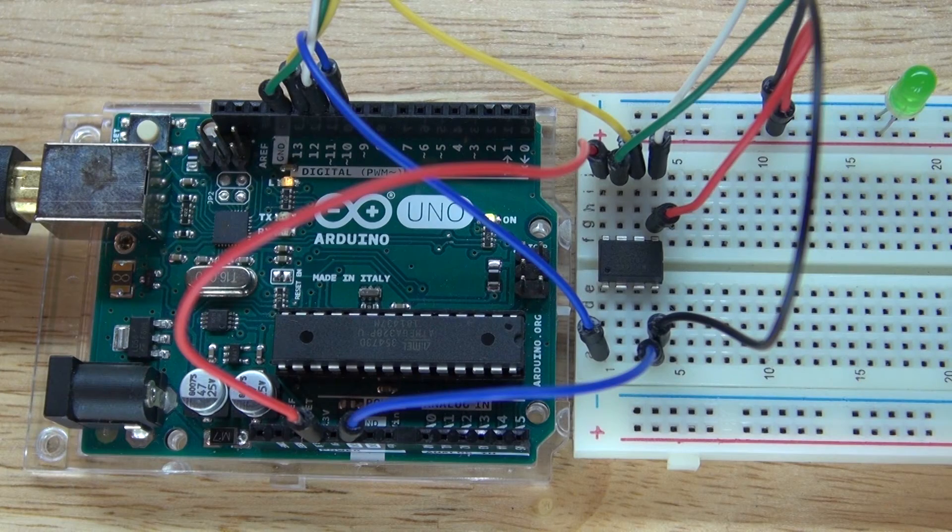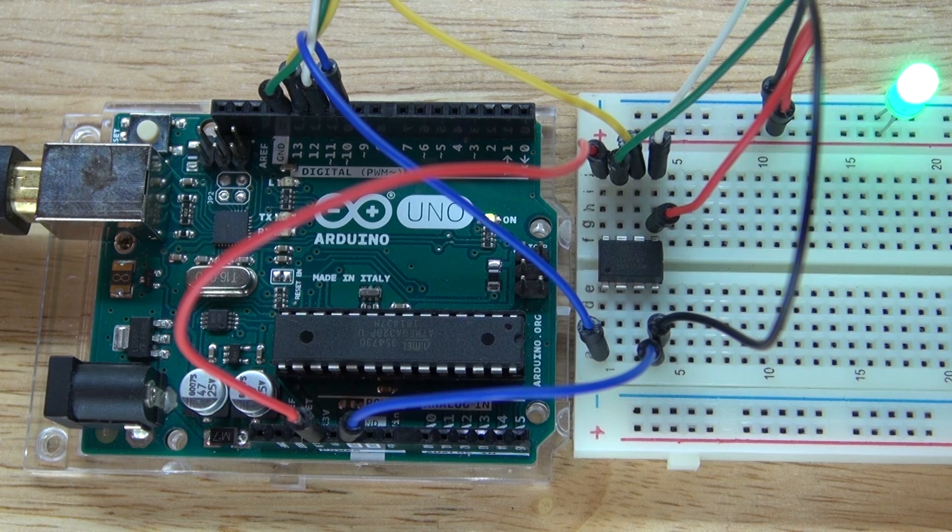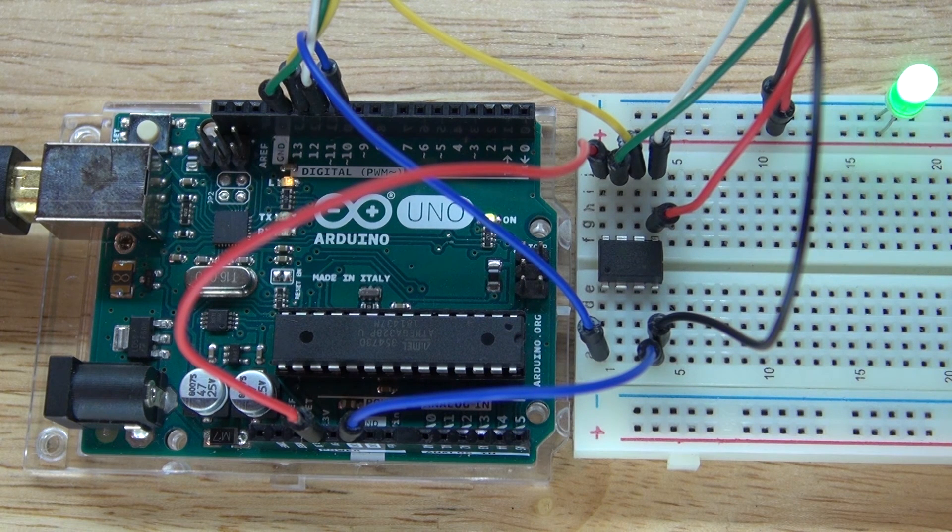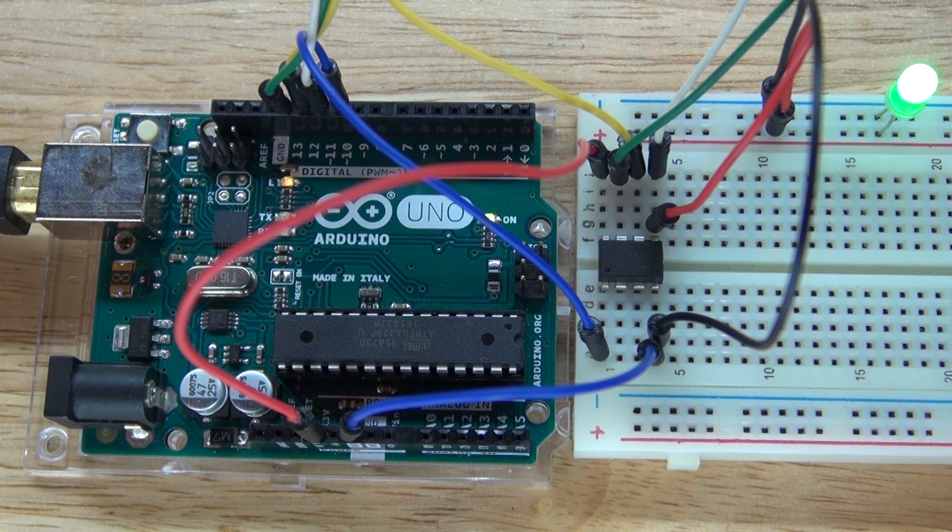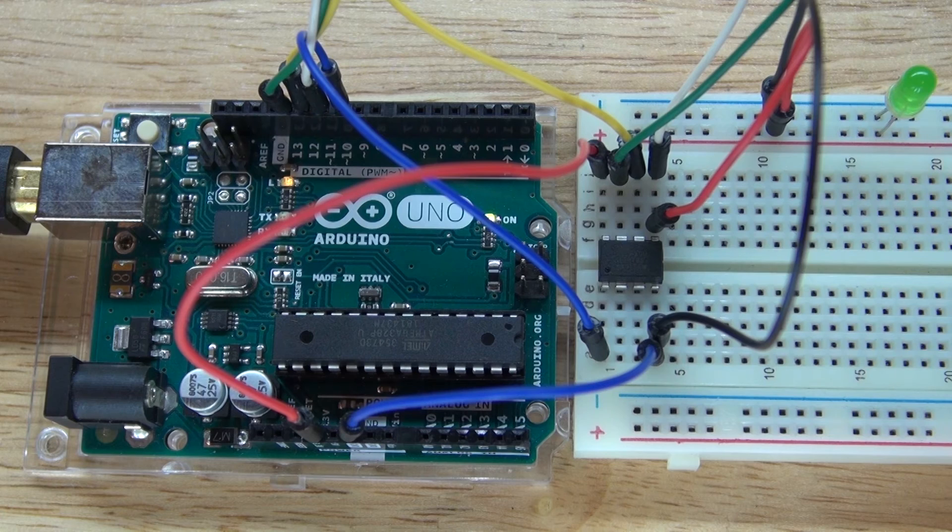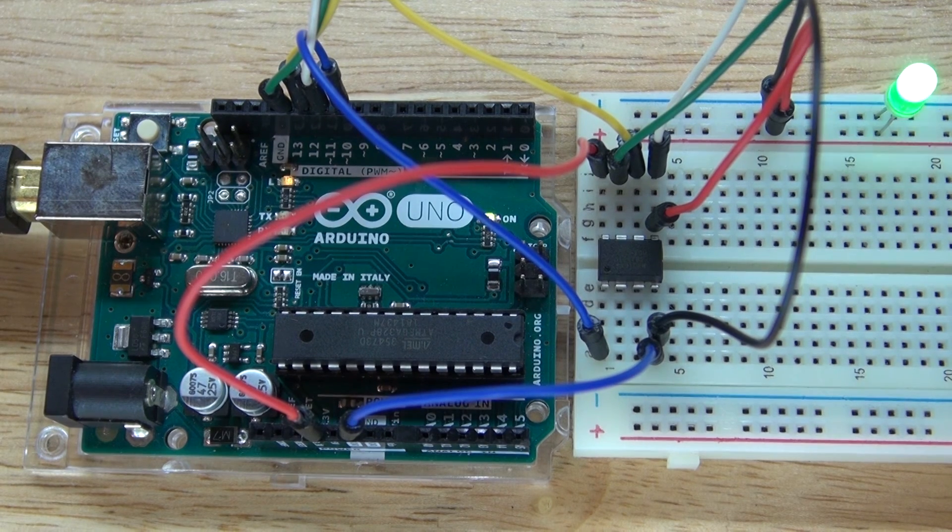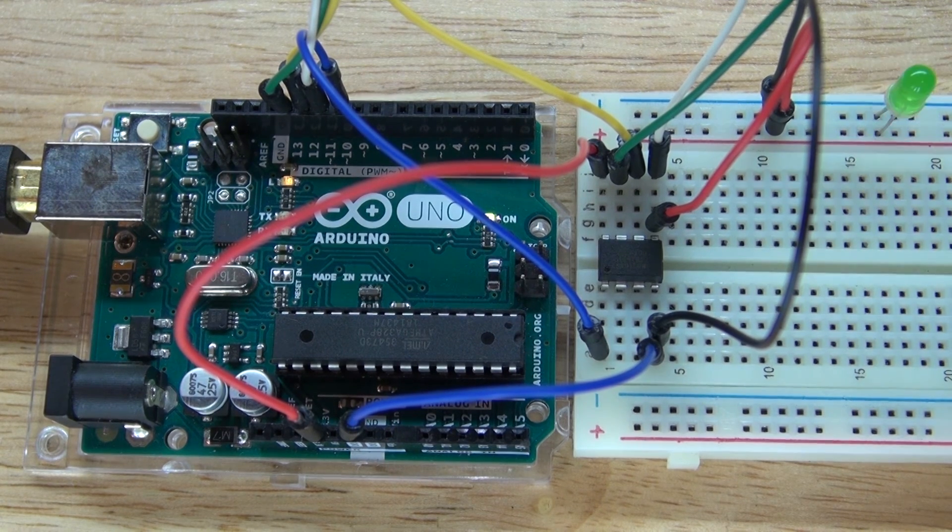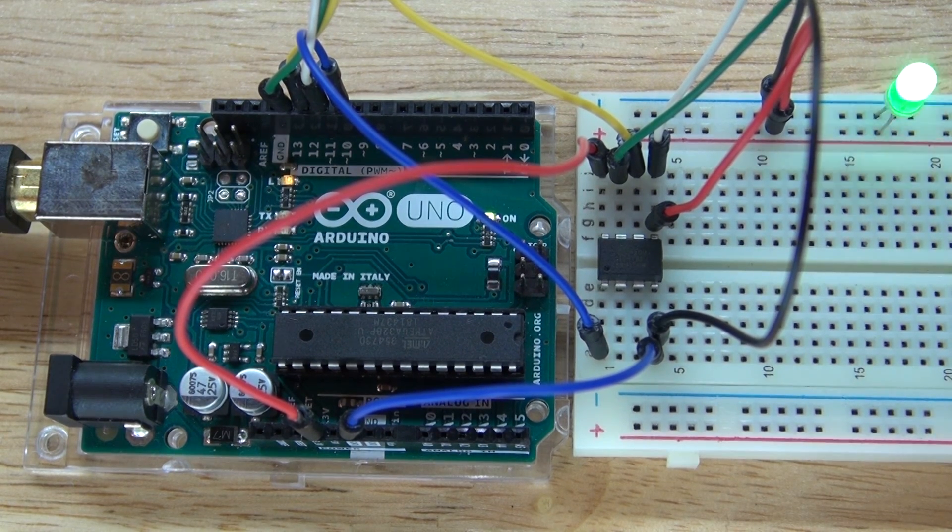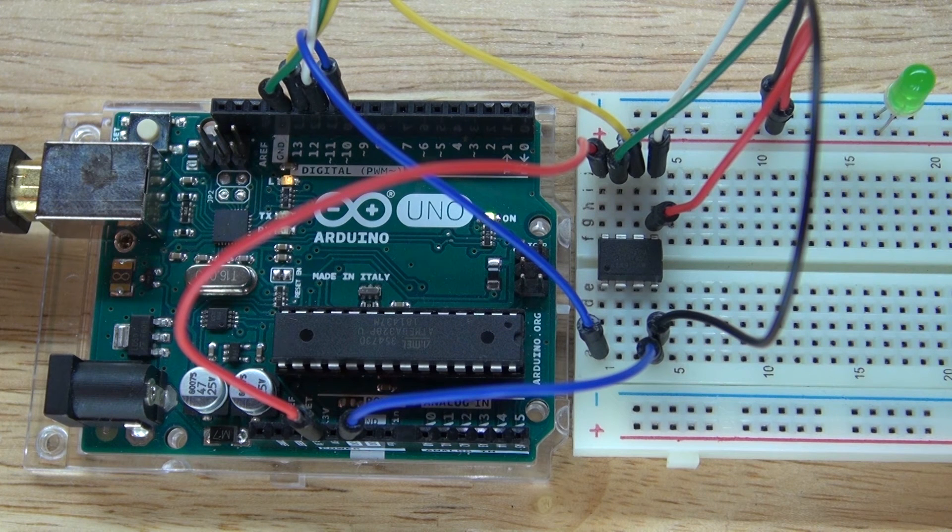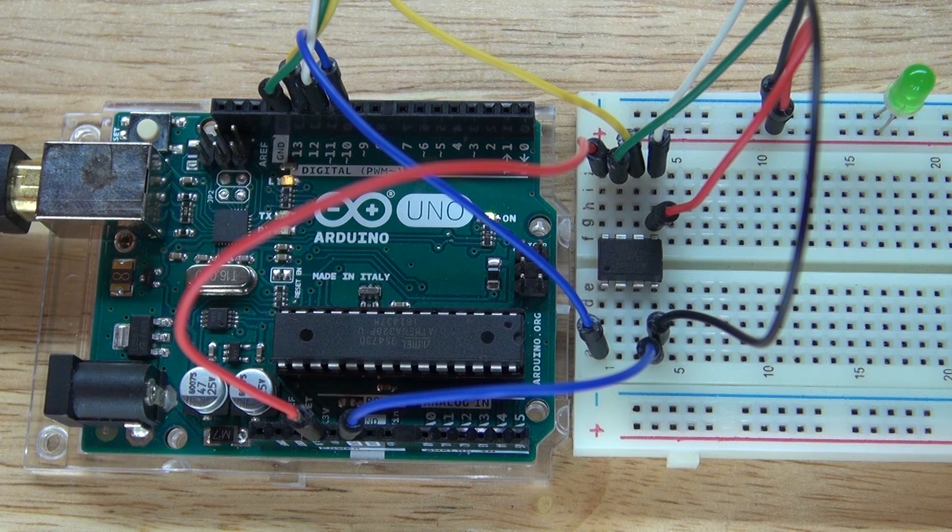And this is what it looks like when you transfer the code. It'll blink and flash like this, and that means you successfully transfer the code. And now, your LED is blinking, not from the Arduino, but it's blinking from the ATtiny85.